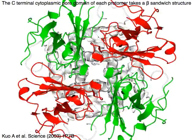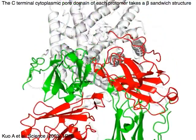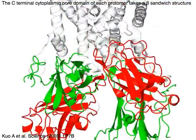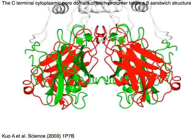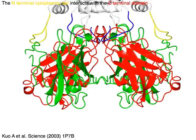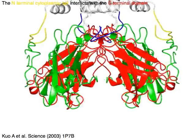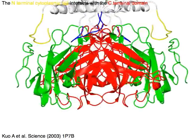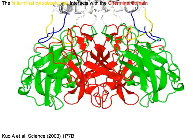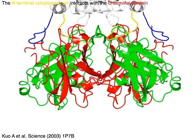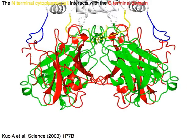The C-terminal cytoplasmic pore domain of each protomer takes a beta-sandwich structure. The N-terminal cytoplasmic tail in yellow or blue interacts with the C-terminal domain in red and green.